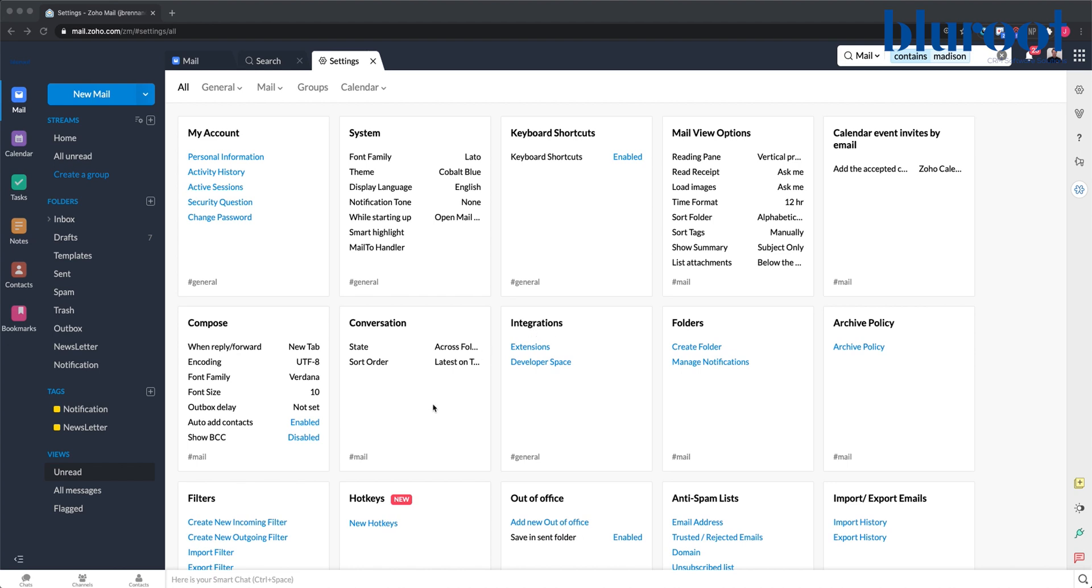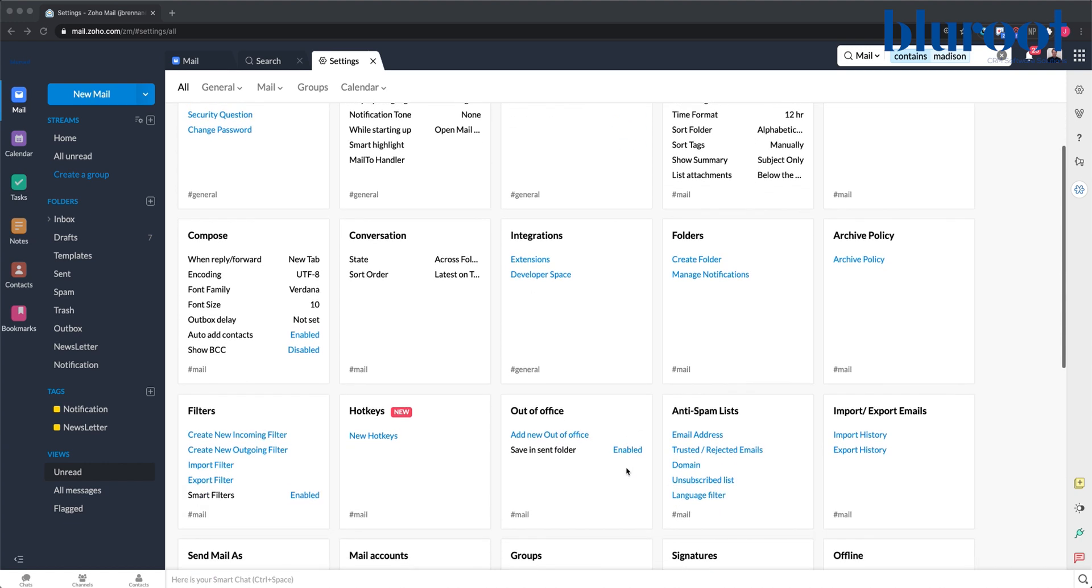To carry this out, I'm in Zoho Mail and I click on Settings. That's this gear up here on the right. That brings up this window with all these tiles. I simply go down to the Out of Office tile and click Add New Out of Office.